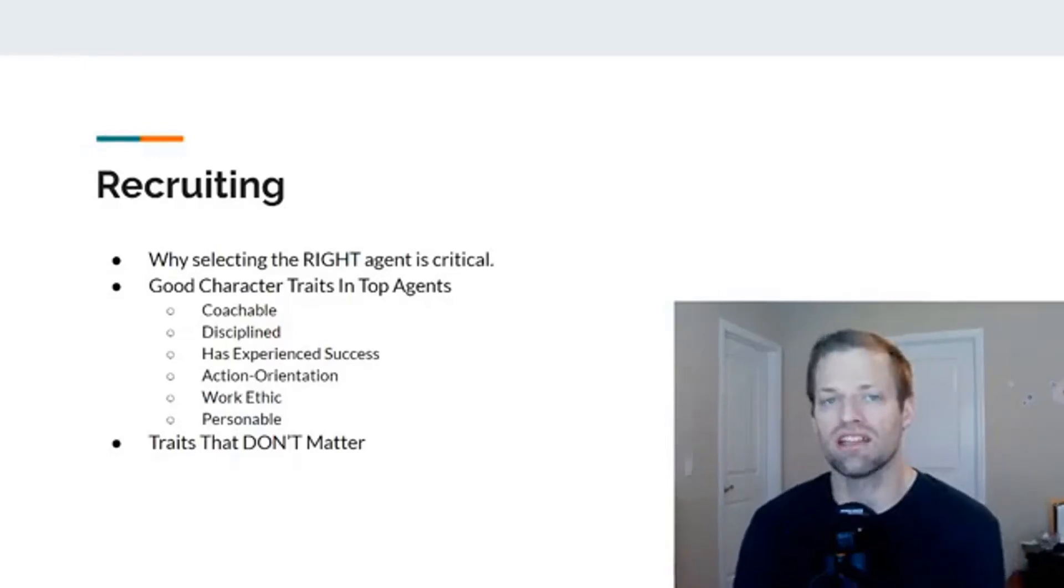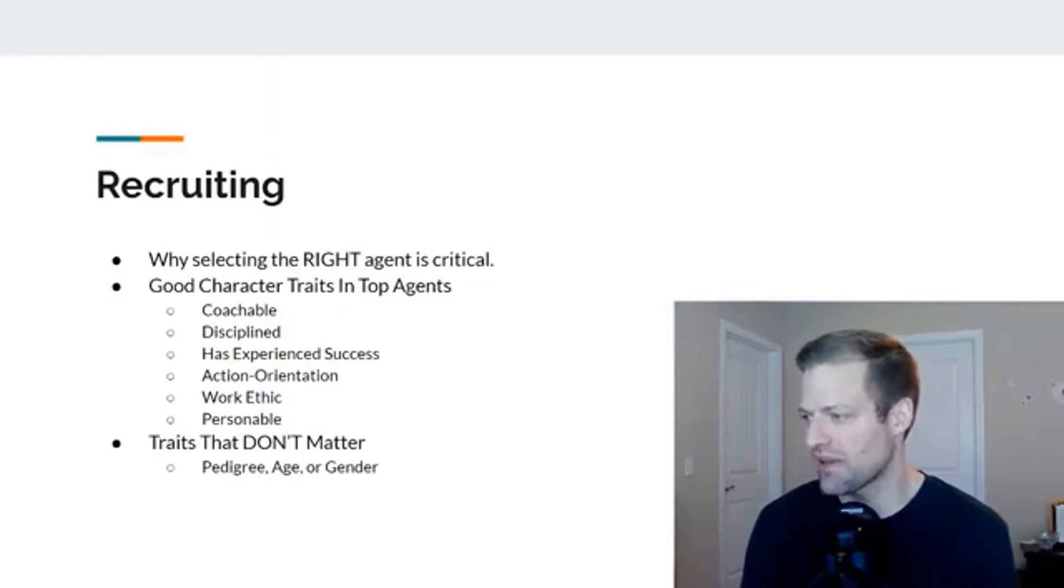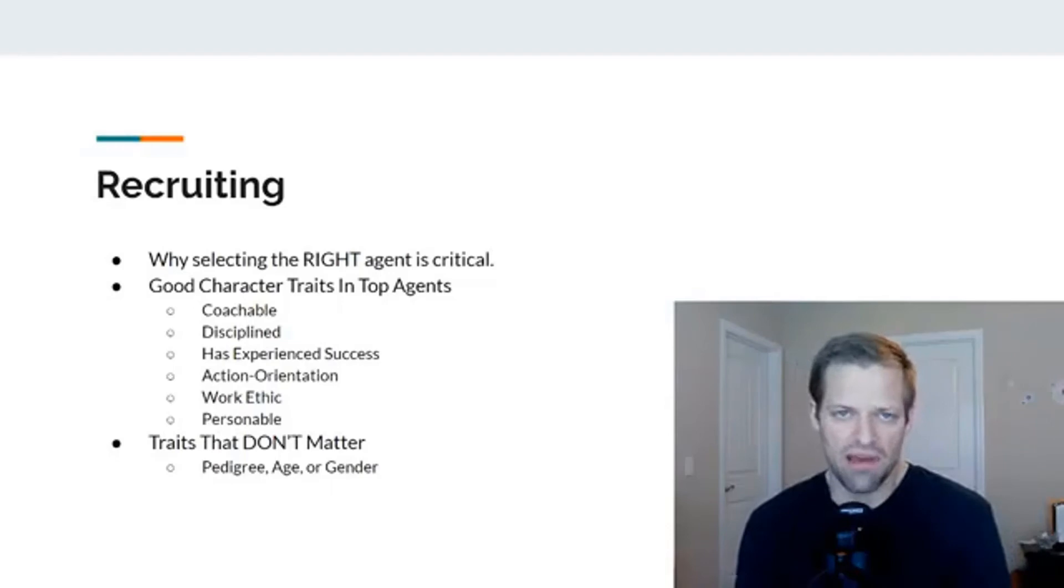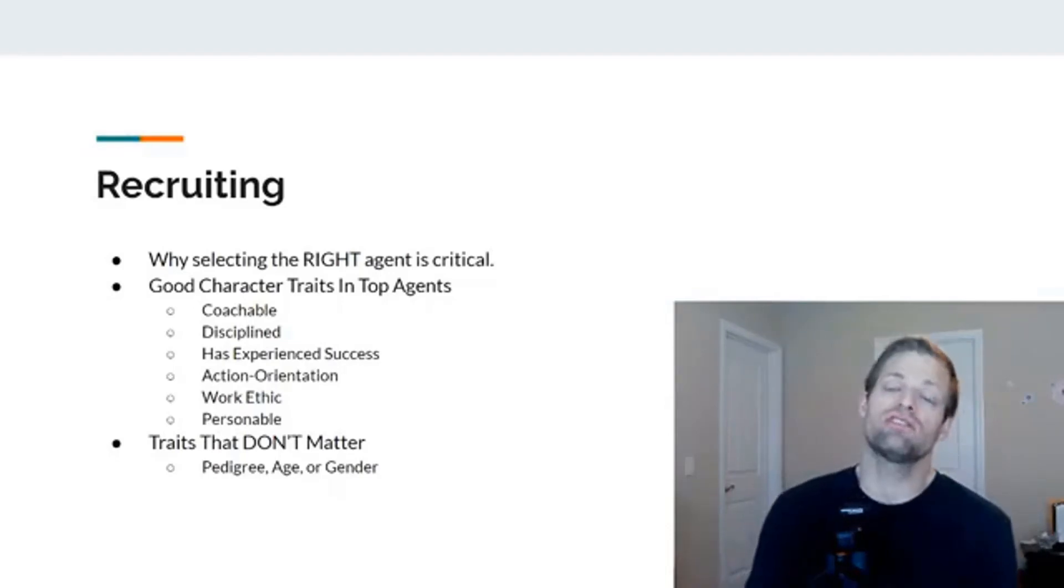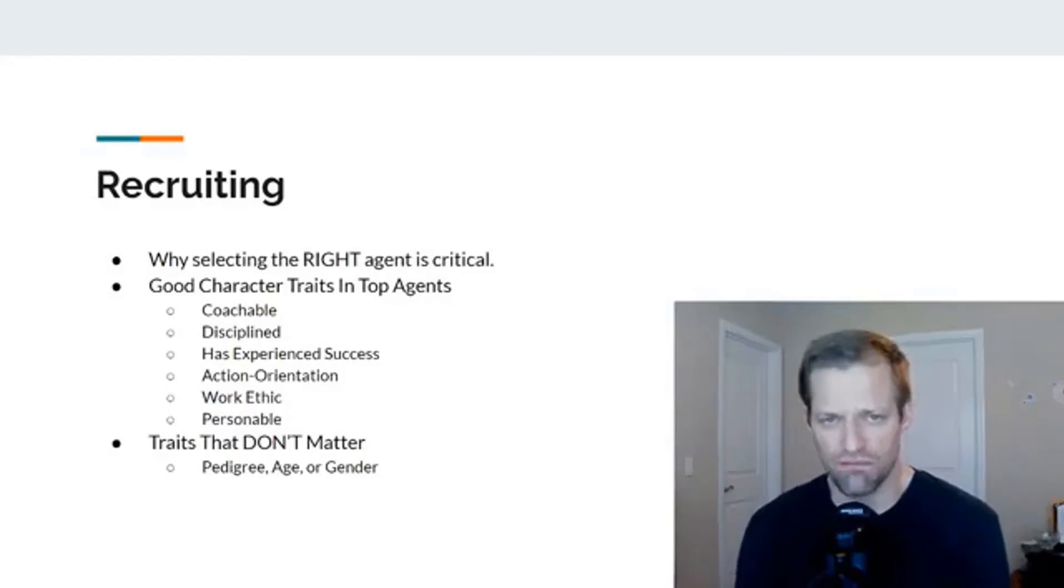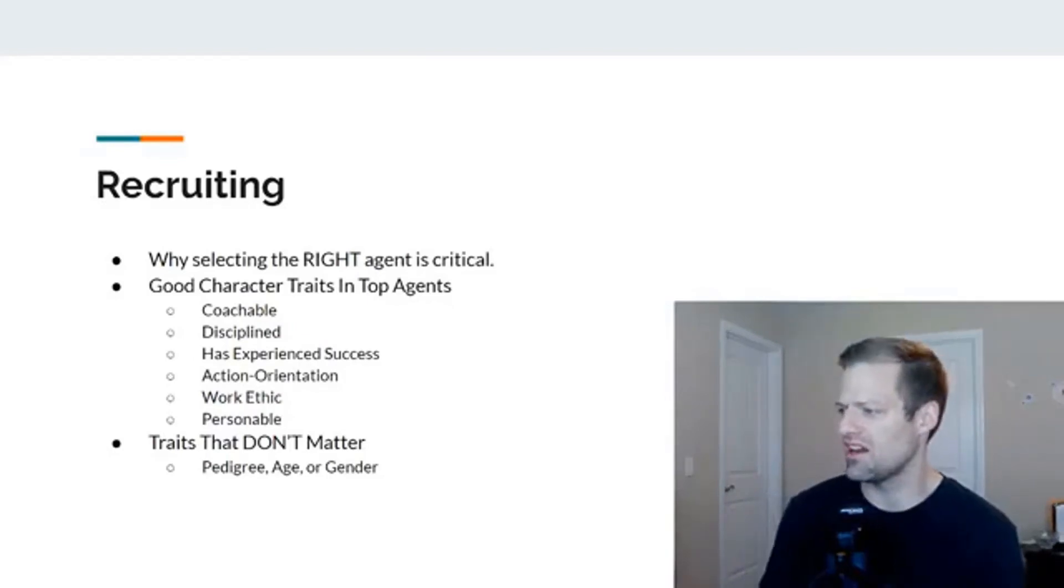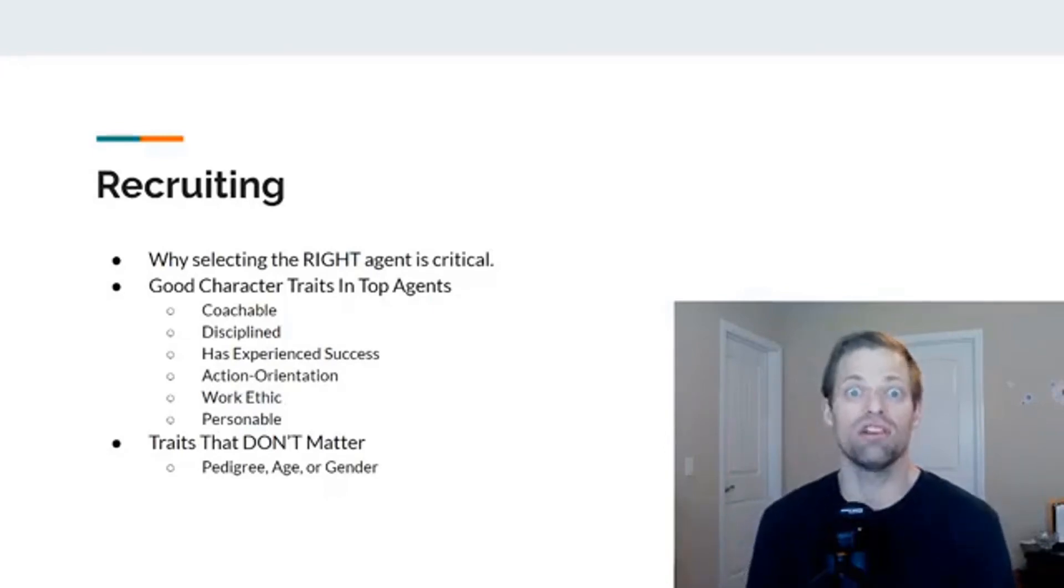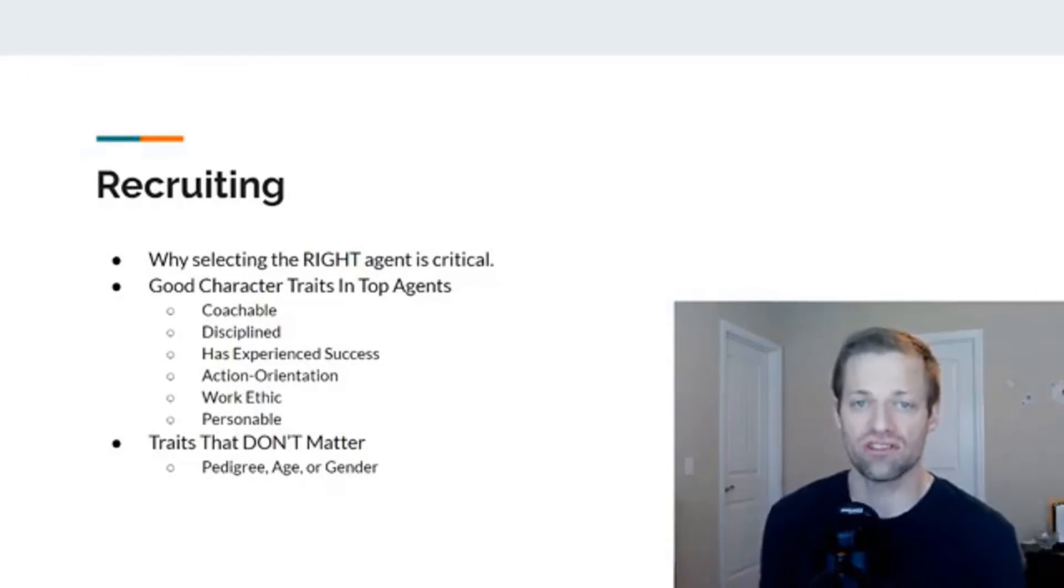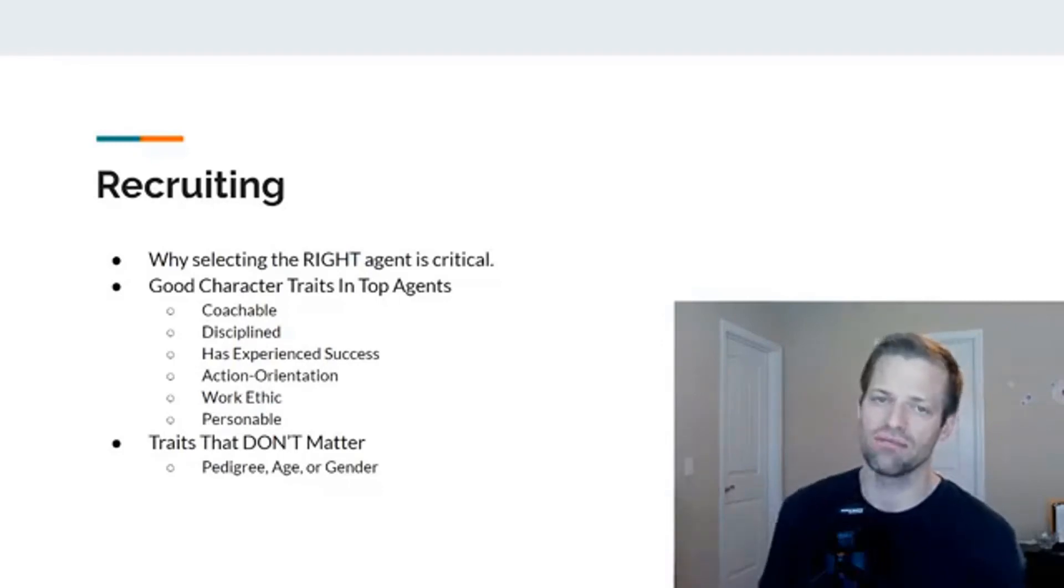Three things in particular. First of all, pedigree, age, or gender. I don't think any of these things matter. When I say pedigree, like, do you have a college degree? Do you have an associate's degree? Do you have a high school diploma? None of that stuff matters in this business. I haven't had one client that I remember that could care two cents about any of that stuff. What they care is about what you can do for me. And the great thing about this business is that it doesn't matter where our agents come from in life as long as they have the character traits.